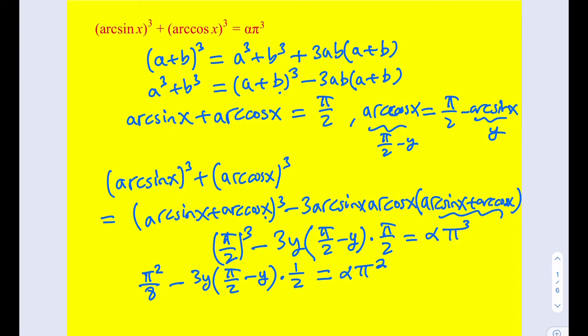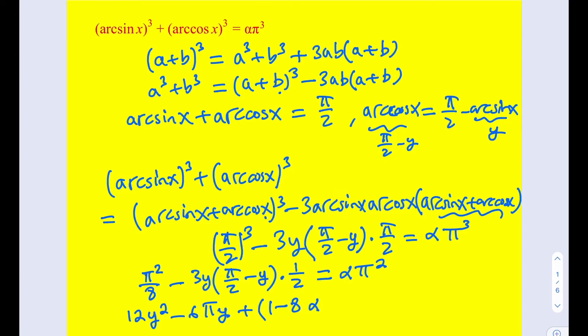When we distribute this, we're going to be getting y². π is a constant, so we're going to be getting a quadratic equation in y. After simplification, the quadratic is going to look like this: 12y² minus 6πy plus (1 minus 8α) times π² equals 0. That comes from the fact that we're multiplying both sides by 8 to get rid of the fractions.